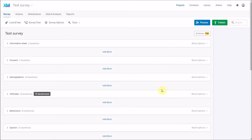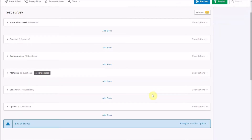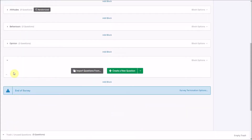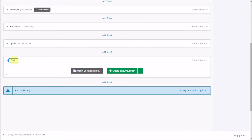I'm going to go through a few more advanced features of questions and setting up surveys. The first we're going to look at is piped text. I'm just going to add a block to show you how this works — I'll call this 'piped.' This can be done in all sorts of different ways, but I'll show you the most straightforward way just to get a sense of what piped text is.